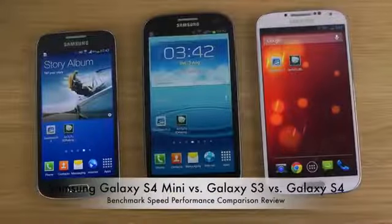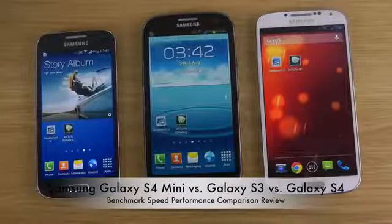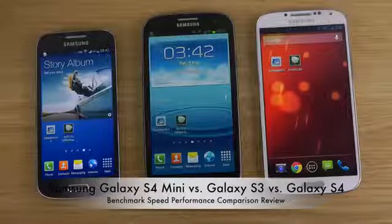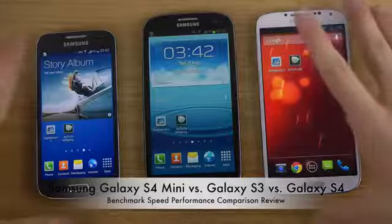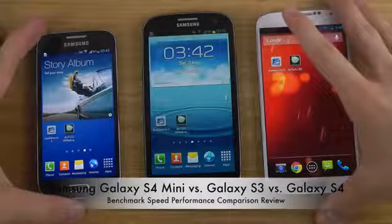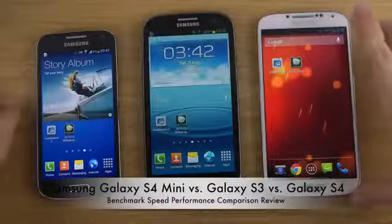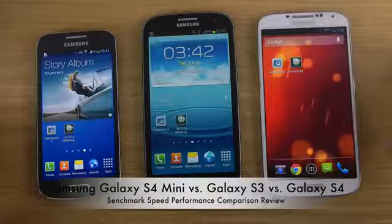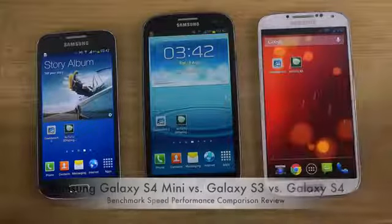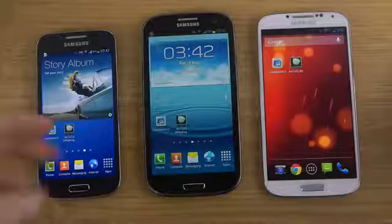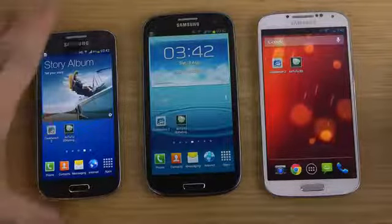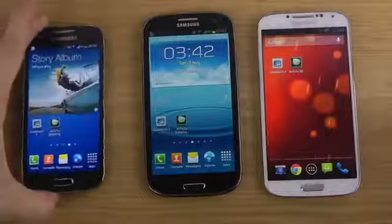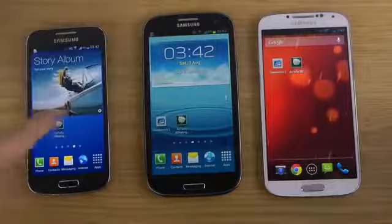Hey guys, today I want to make a quick benchmark comparison. I just made a gameplay video comparing these phones and got some very interesting results — that video should be up on YouTube while you're watching this. So I thought why not also do a quick benchmark comparison. In this video we have the new S4, the old Galaxy S3 in the middle, and the smaller S4 Mini which shares the S4's design.